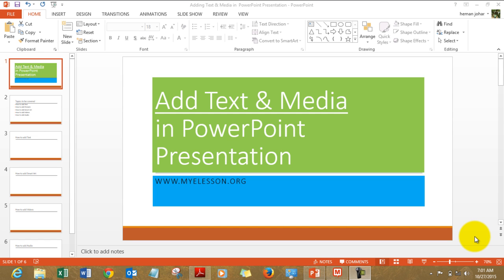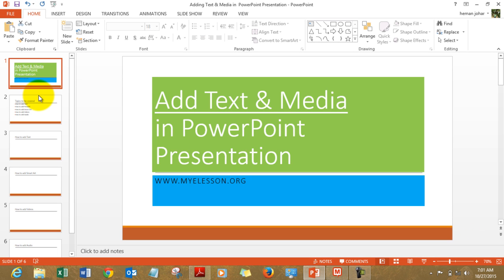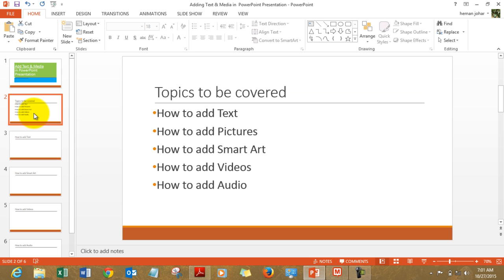Hello everybody and welcome to my lesson. I am your guru and in this video I'll tell you how to add text and media to your PowerPoint presentations. This is really very easy and fun tutorial. You'll be learning how to add text, pictures, smart art, videos and audios to your presentations and make them amazingly beautiful.